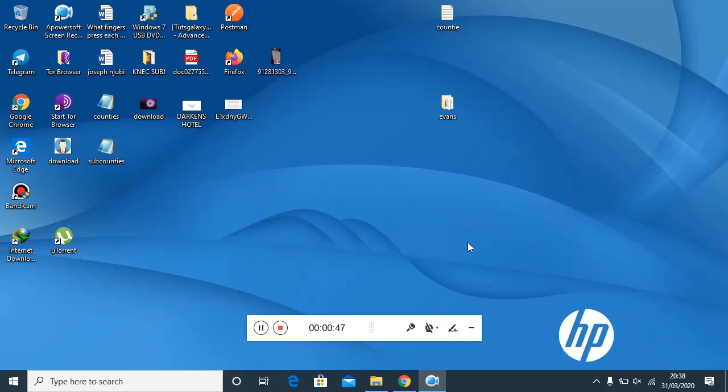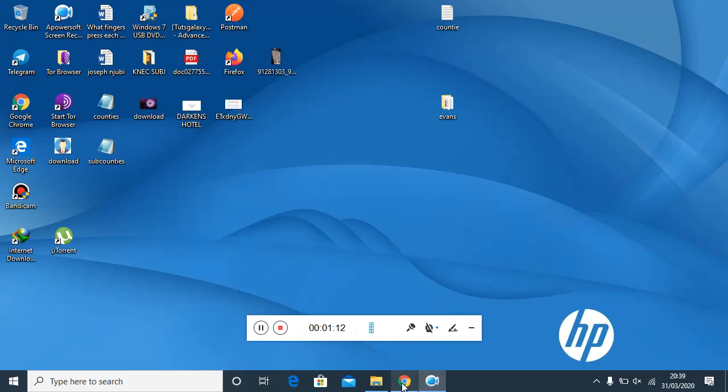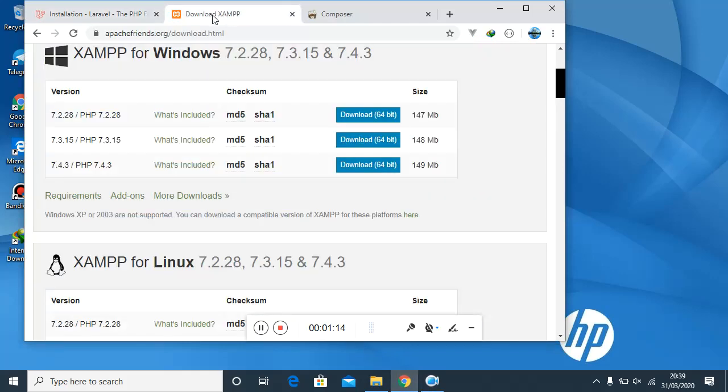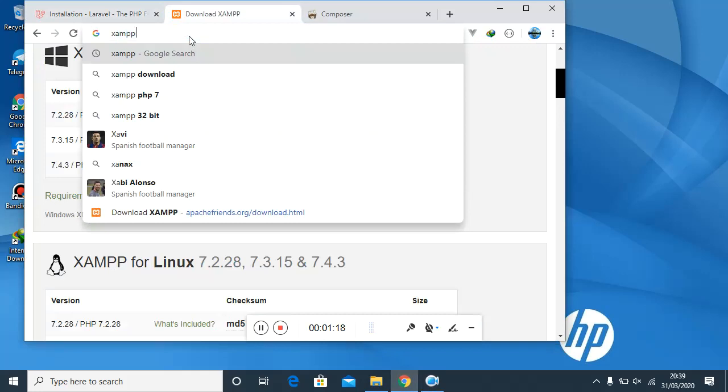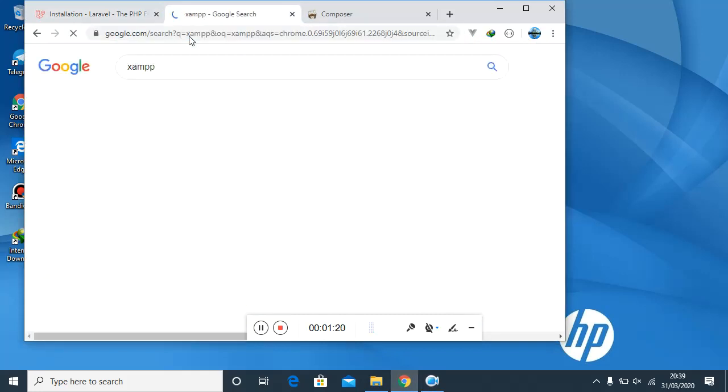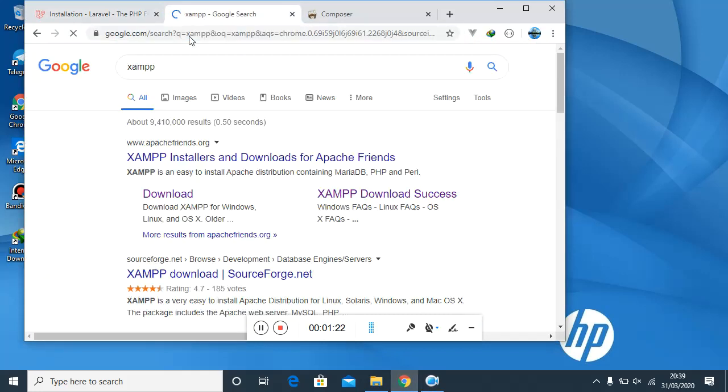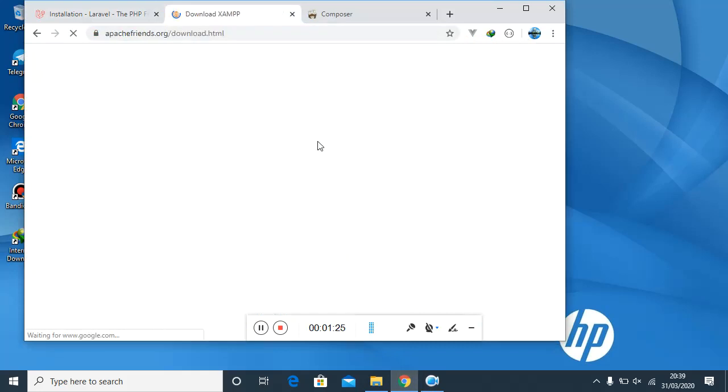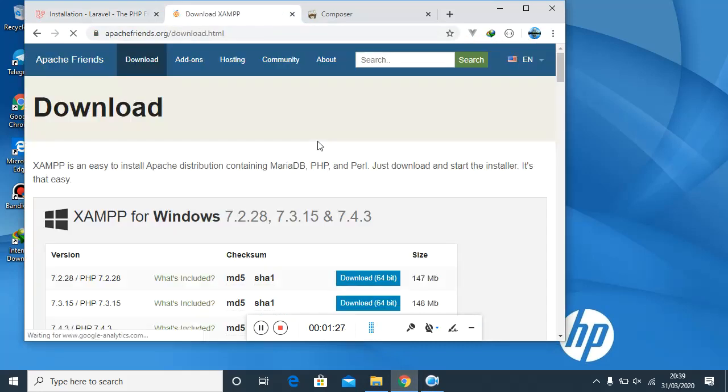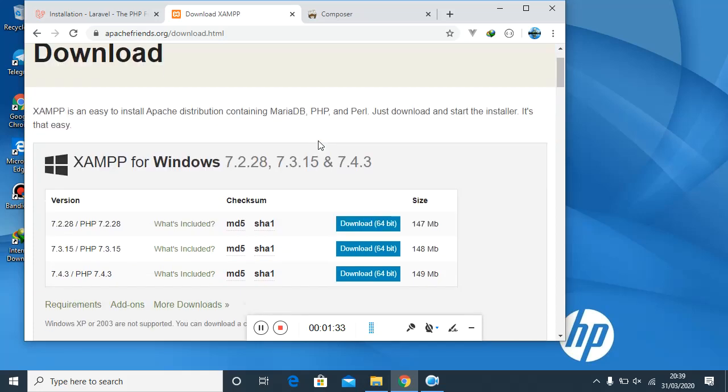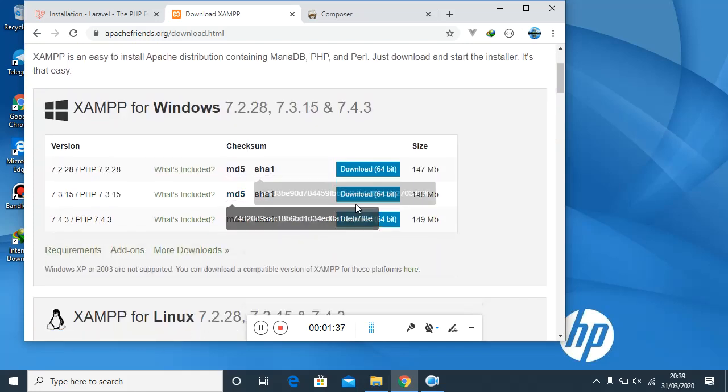The first thing you'll need to do is have a basic setup of your system. In this case I'm using Windows, so I would require a server. I would also require to install Composer and Git. Once I have these three things, then I can install my Laravel project. That is what I would like to show you - how you can achieve that.